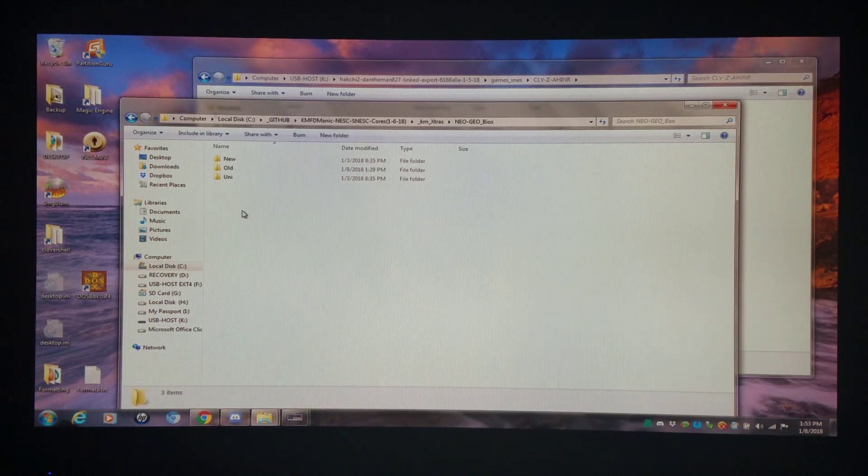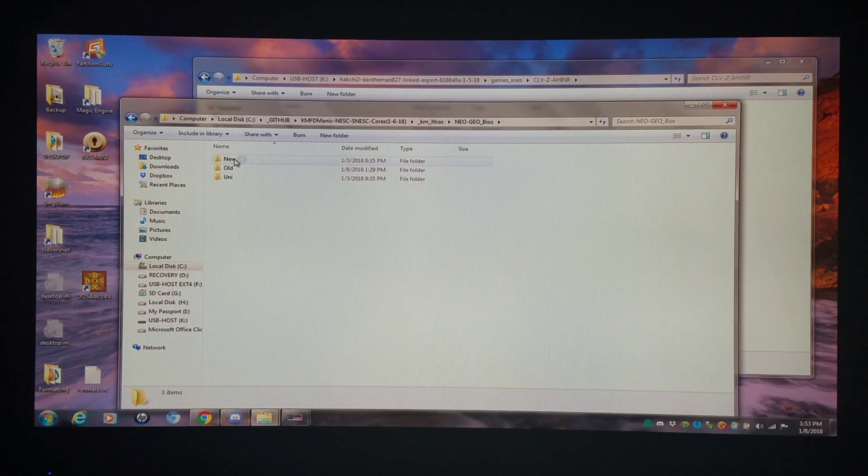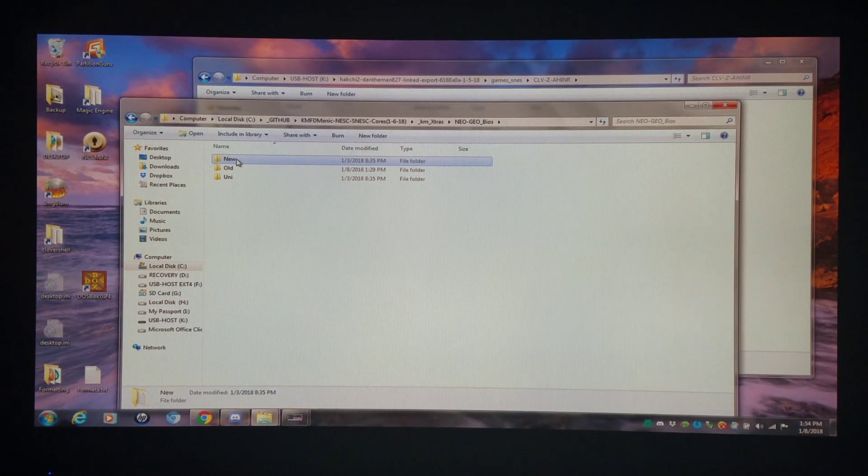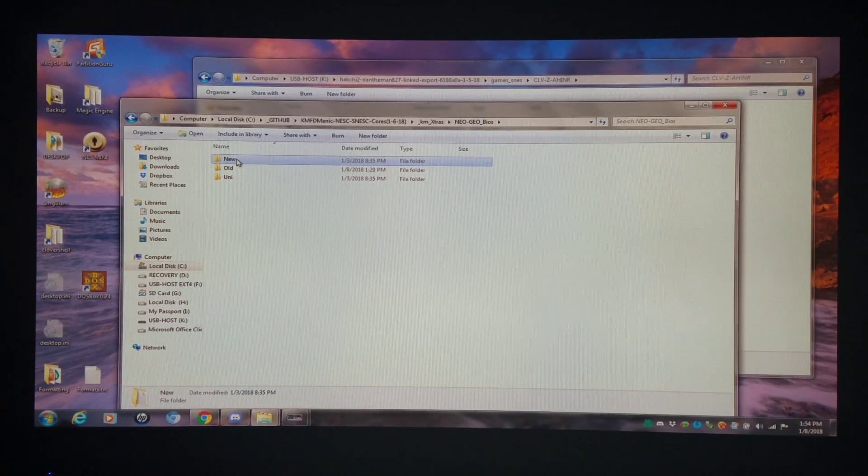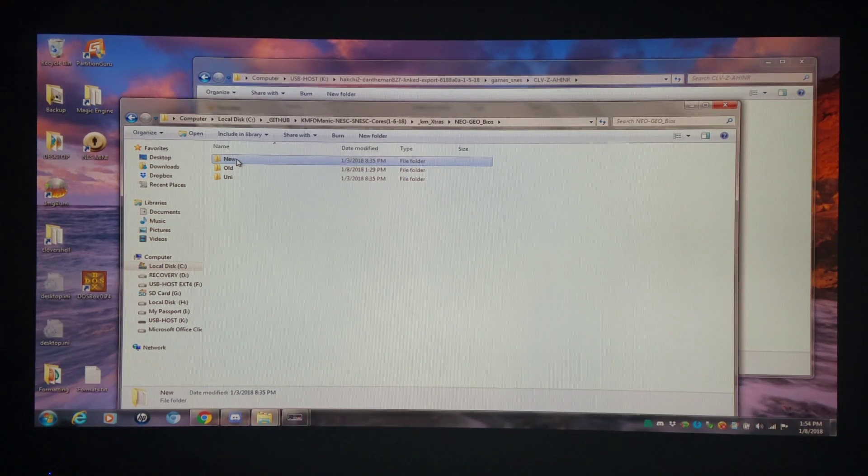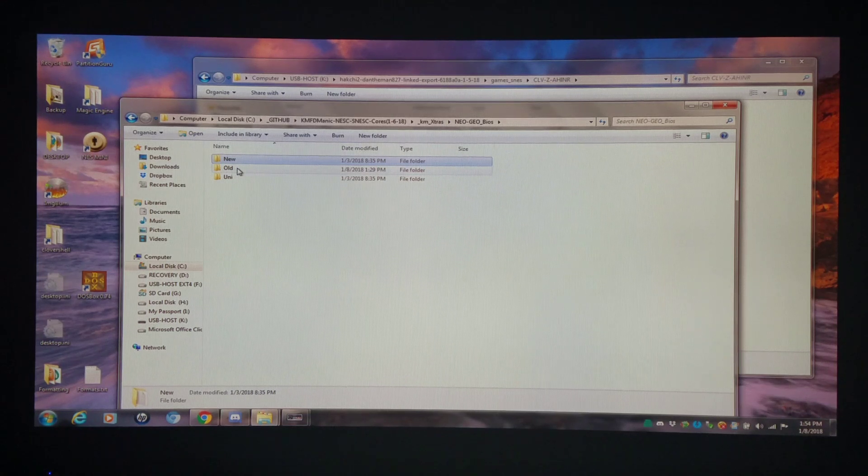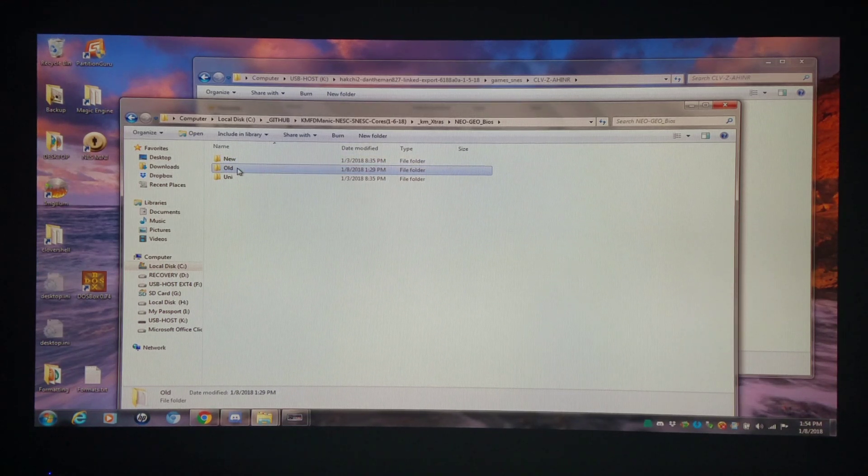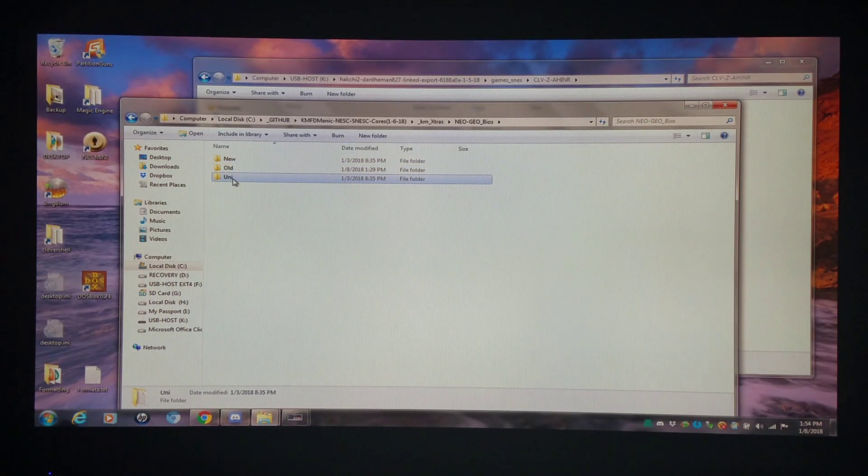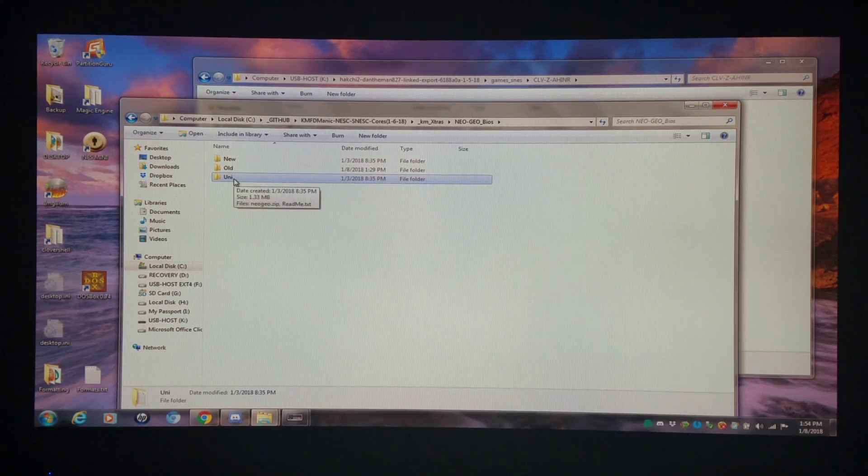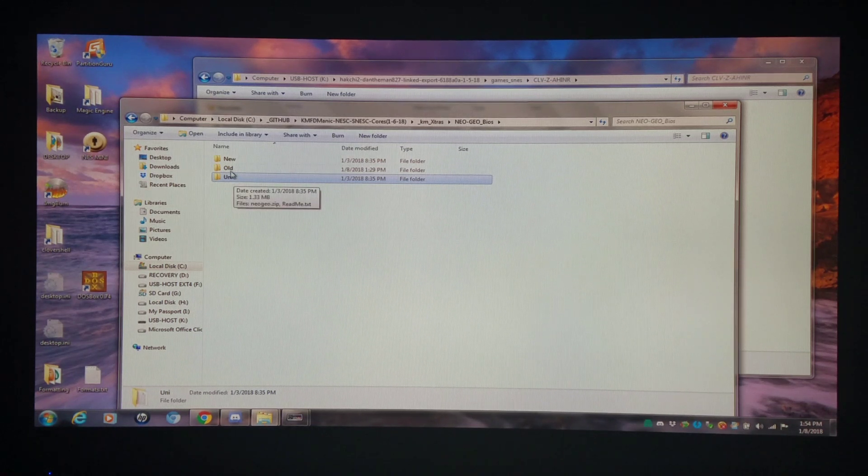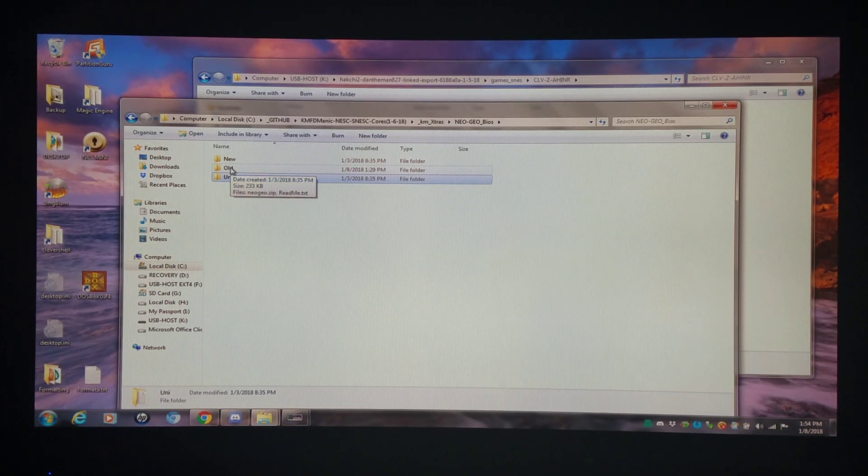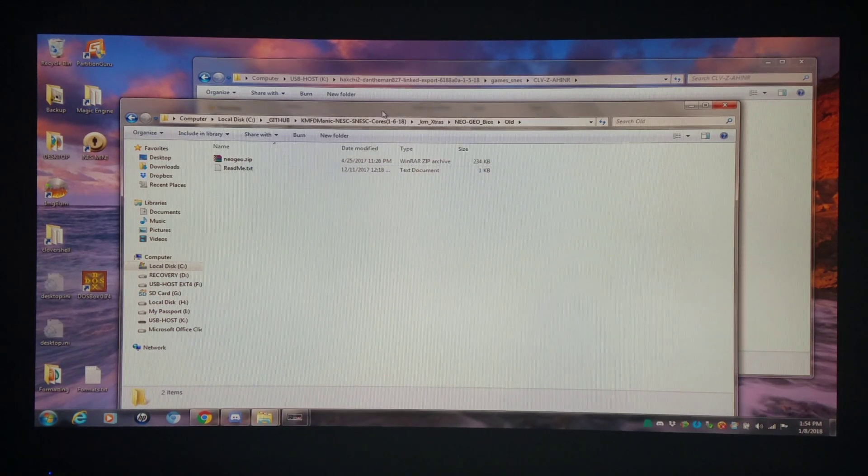Right here. I have the new version which would be for Final Burn Alpha 2012, Final Burn Alpha 2016, MAME 2010, MAME 2014. Then I have the old version which only works on MAME 2003. Then the uni BIOS version which only works on the Final Burn Alpha cores. So since I'm running MAME 2003 we're looking at the old BIOS here.